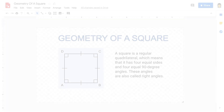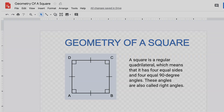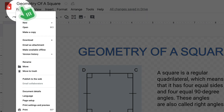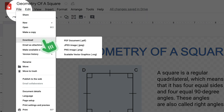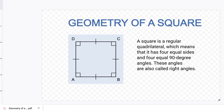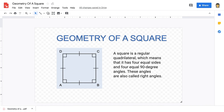Once you've completed your design, your drawings can be downloaded in several file types, including JPEG, PNG, SVG, or PDF. These downloaded images can be inserted into emails, Google Docs, Slides, Sheets, Forms, Sites, and more. And those are the basics of Google Drawings.